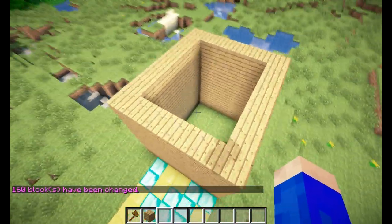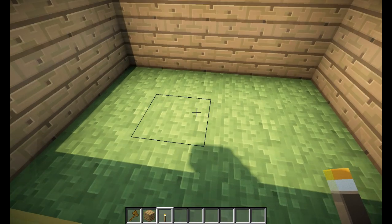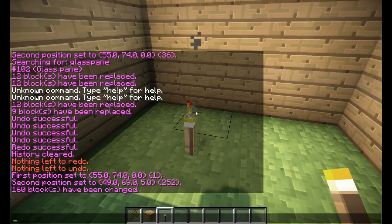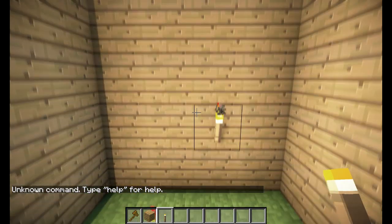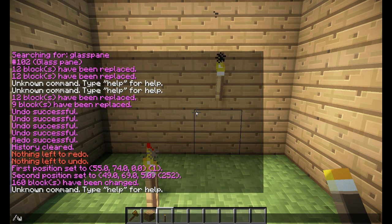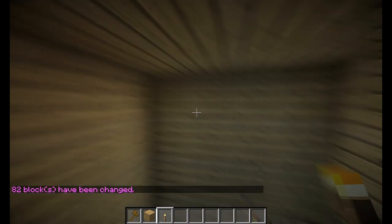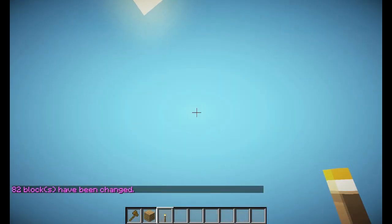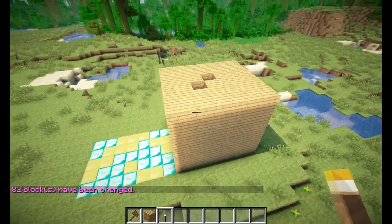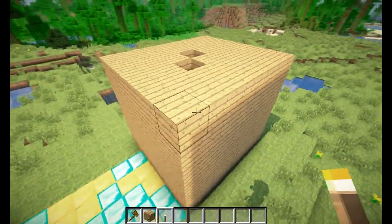And let's say I want a roof as well. //faces will not only turn the walls into wood, but also the bottom and the floor. As you can see, I have a floor made out of wood and a ceiling made out of wood. Then you can add windows and a door — it's a really handy way to build houses really fast.